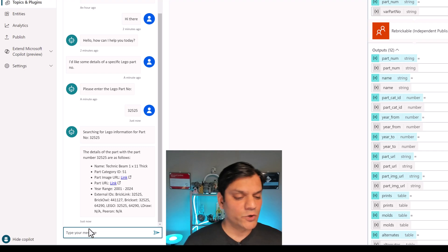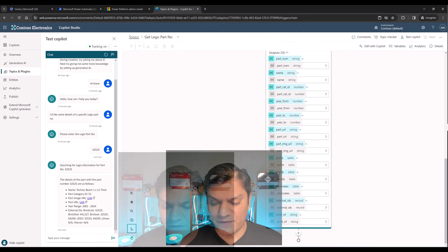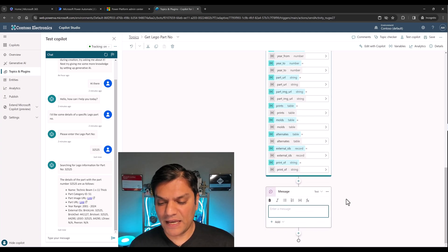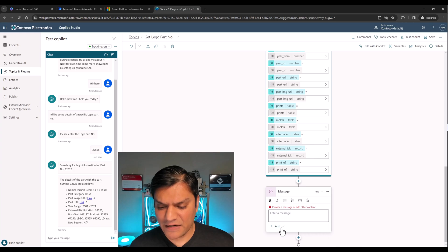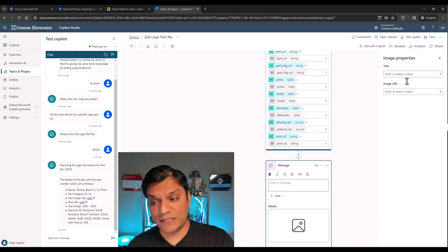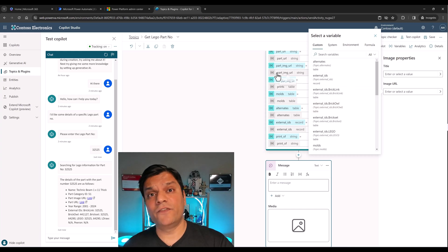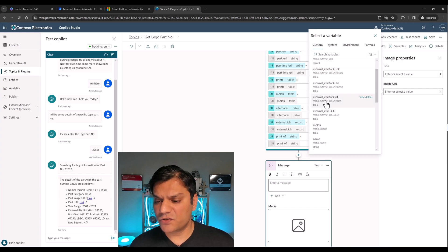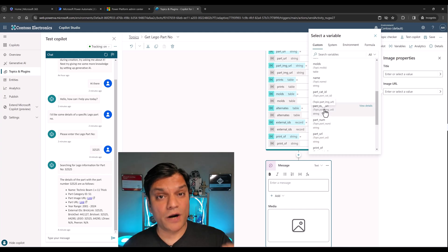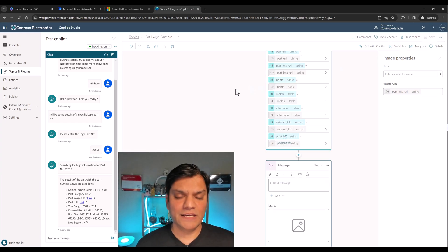Instead of just getting the part image URL as text, I want to actually present the image, and we can do that easily. I'll click Add Node at the bottom and choose Send a Message. Instead of putting text, I'll click the plus Add and select Image. On the right side in the image properties, I'll ignore the title, click on the Image URL field, and pick from the variables created by the plugin action node above. I'll scroll down and select the part image URL specifically, save it, and let the topic save.